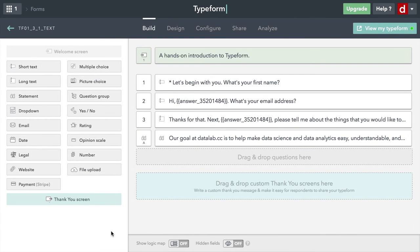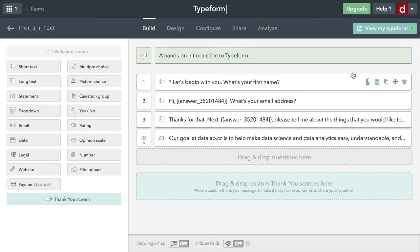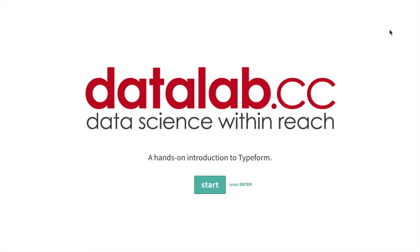Now I am done with the typeform that I want to create for this particular section of the course. This is where I'm demonstrating short text questions, long text questions, a statement. I've also created a welcome screen. And I want to finish by simply coming up to view my typeform. Let's click on this. And this will open up a new tab. Now I'm full screen, so you can't really tell it's a full tab, but that opens up a new tab. And now we get to see what the typeform looks like.